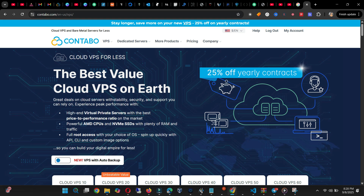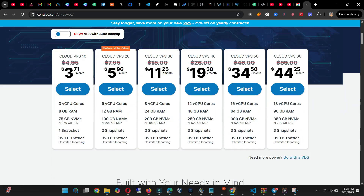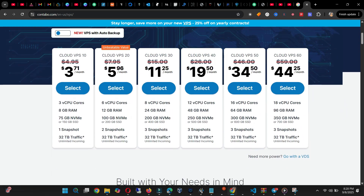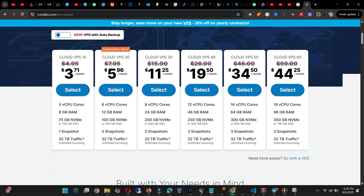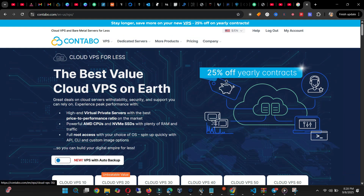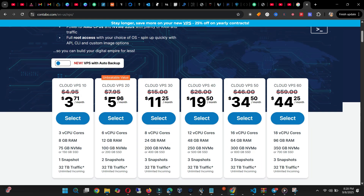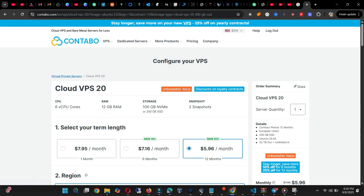So go to Cloud VPS and follow me as I do this. When you go to Cloud VPS you can see there are a lot of prices. You can choose any one you want, but don't go for the $3 Cloud VPS — go for the $5 and above.